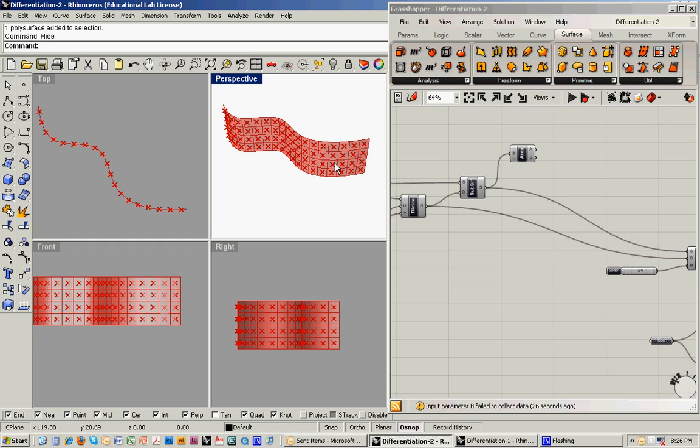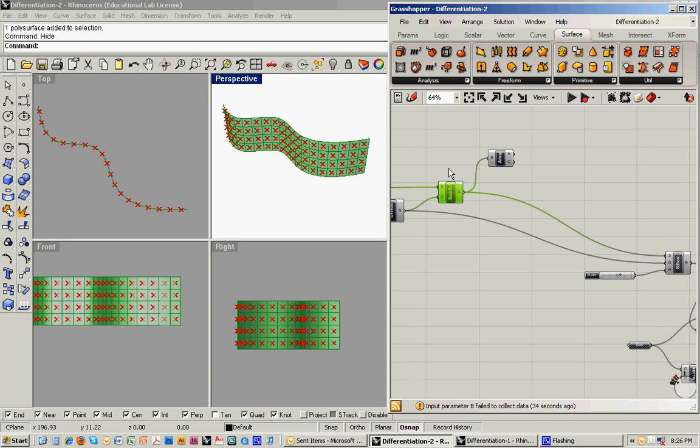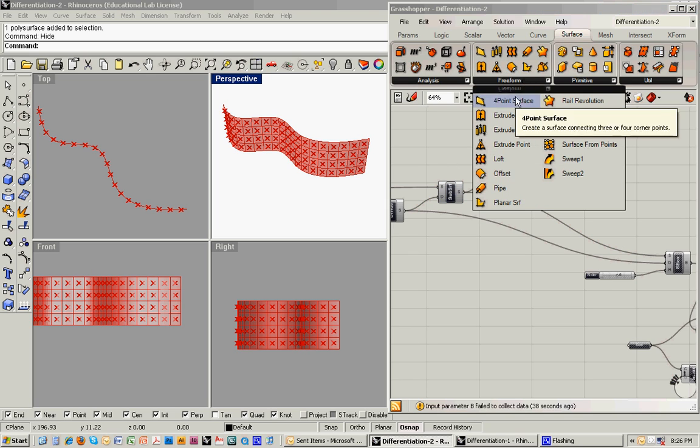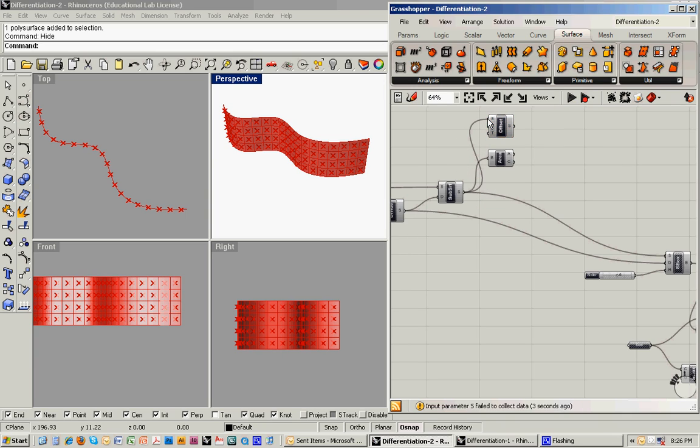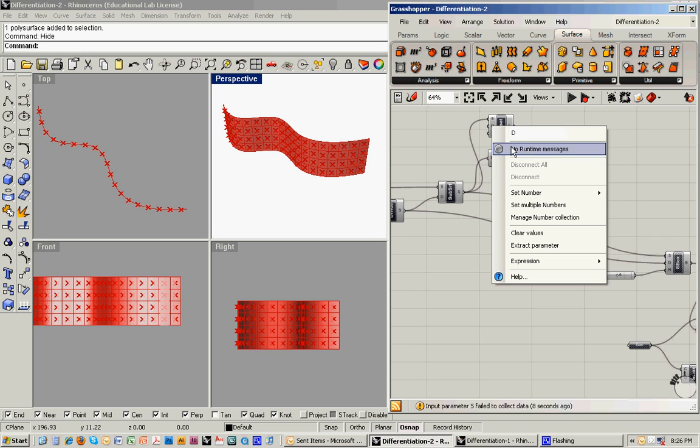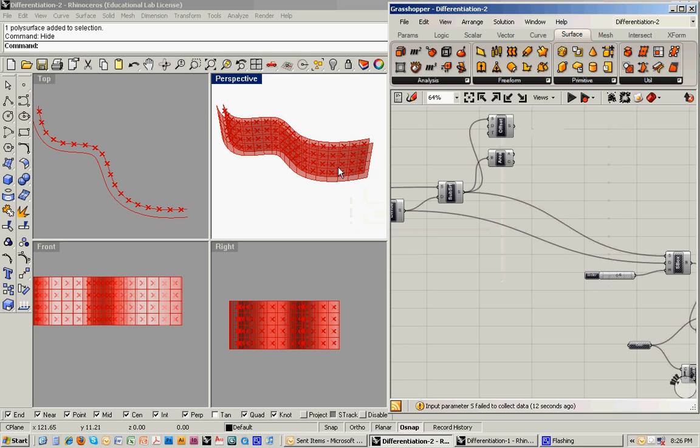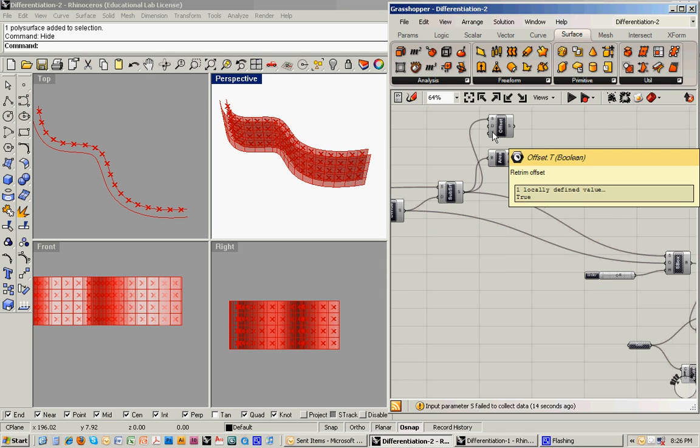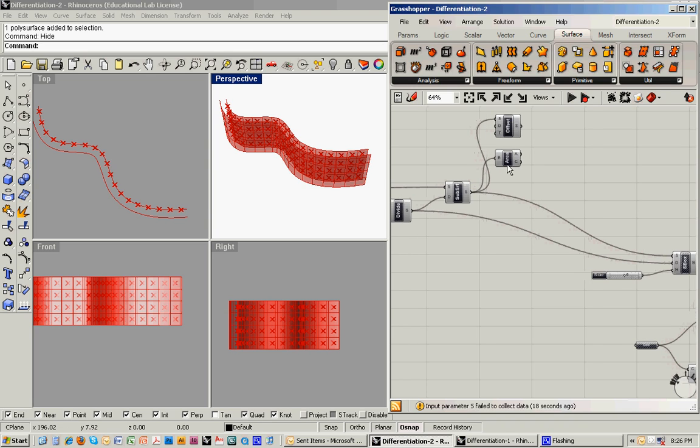To find the normal, to find the line that's coming off perpendicular from the surface, what we can do is we can then offset this surface. So let's do that under surface freeform offset. So we'll feed that in as our surface. For an offset distance, we can just set that to, I don't know, say 10. And you'll see how that pops out. And then we'll leave that.